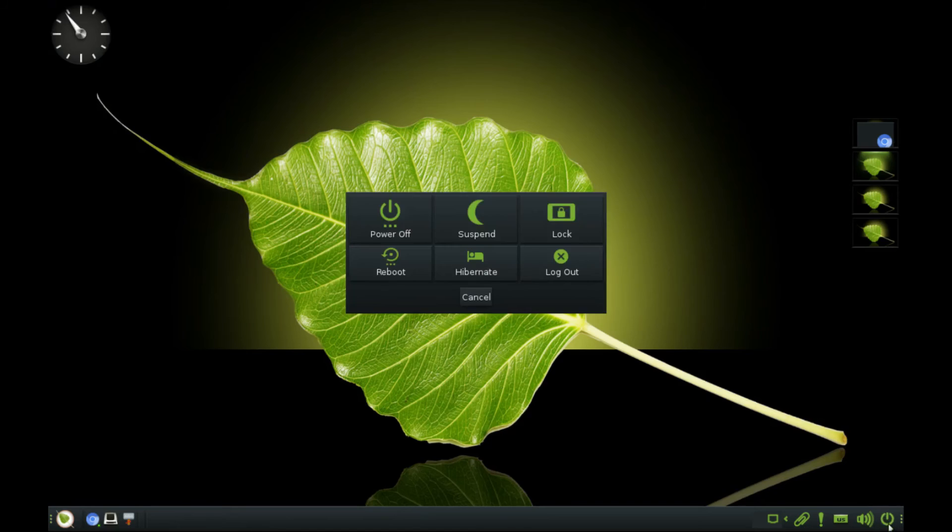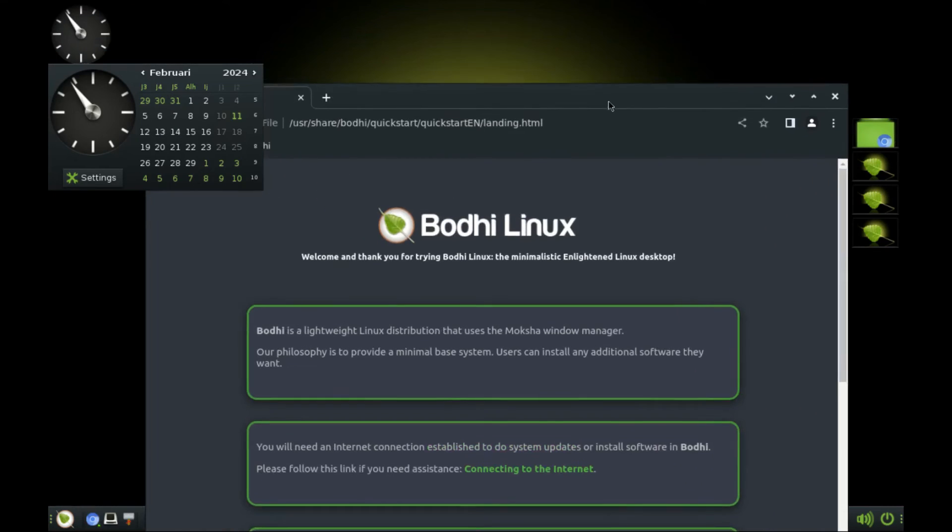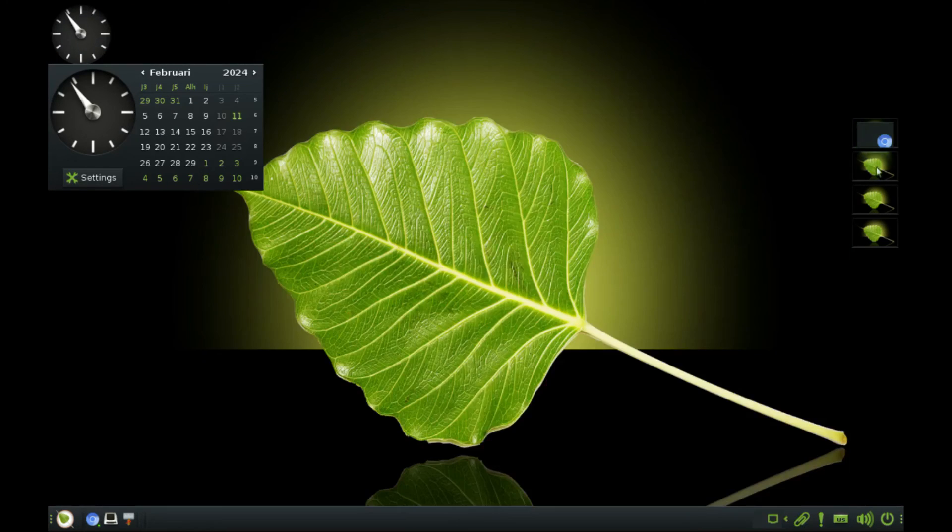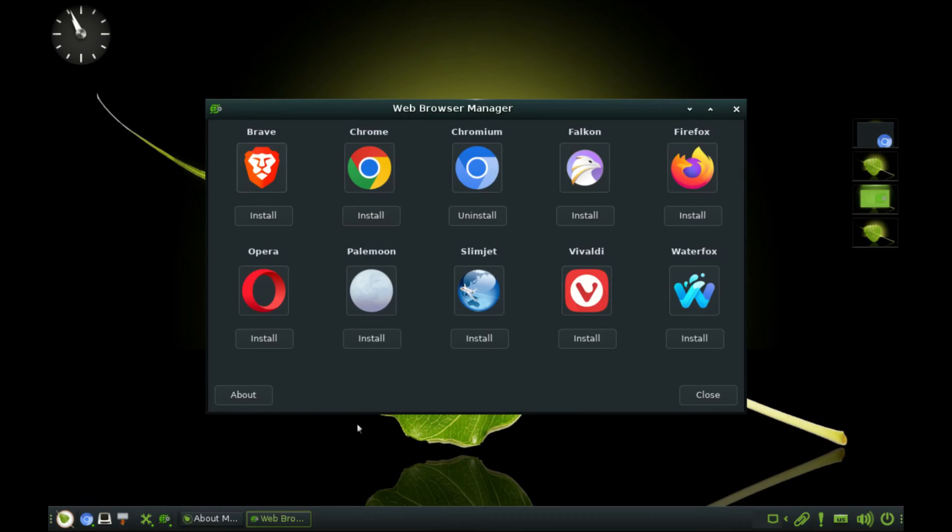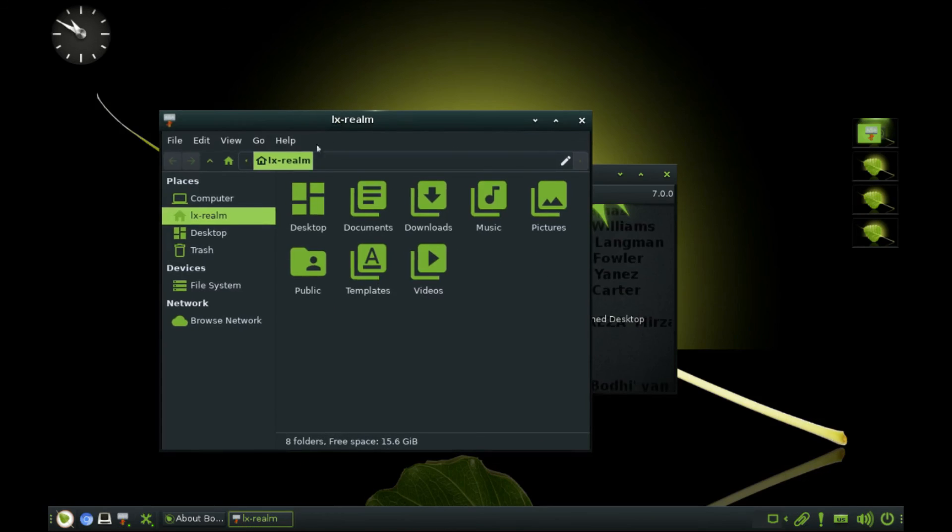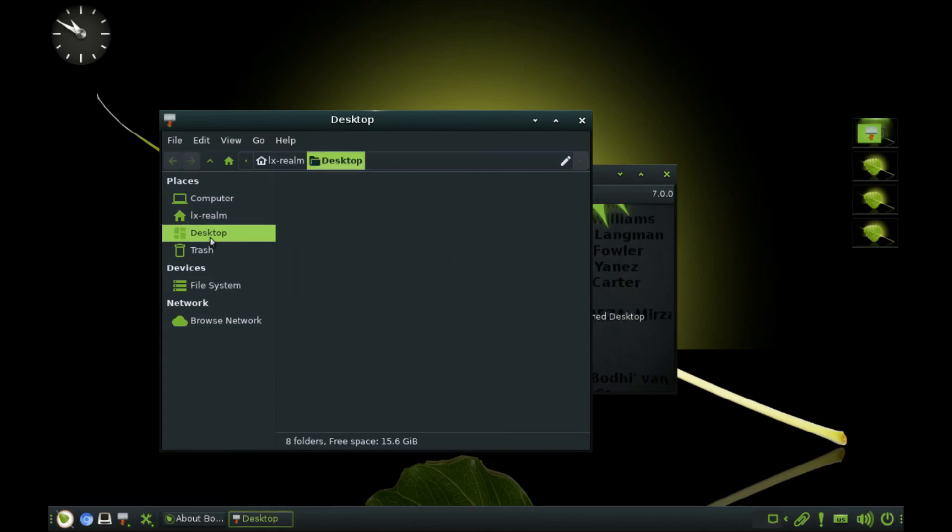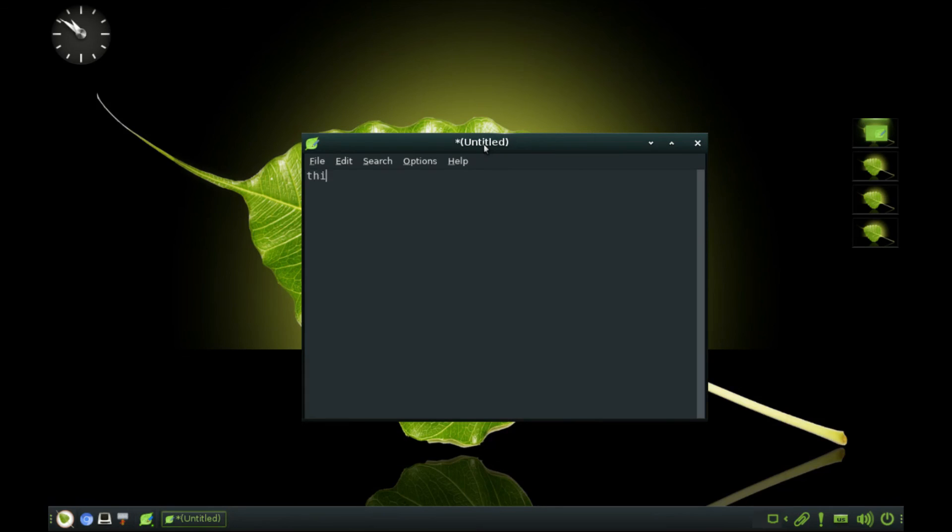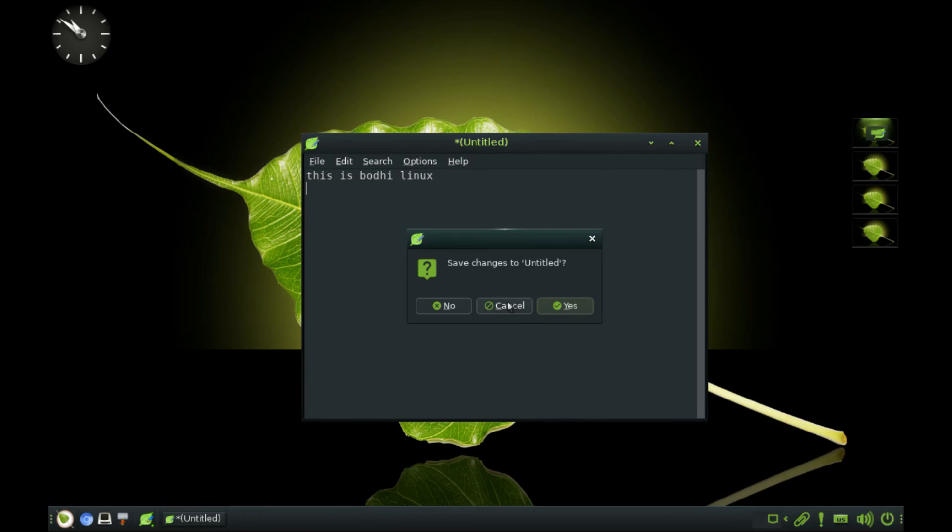Some of the apps installed include Chromium Browser and we have this web browser manager if you want to install extra browsers. We have Thunar file manager. And finally, for text editing, we have the Leafpad. You can install LibreOffice if you need it, just like you would on any other Debian-based OS.